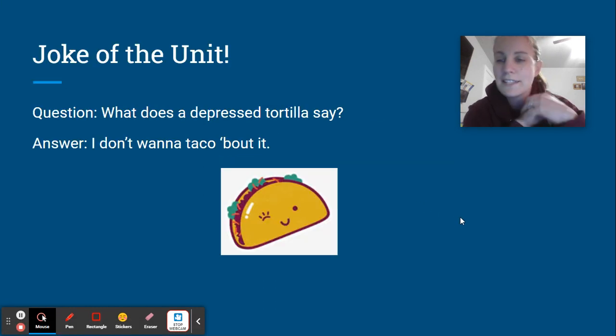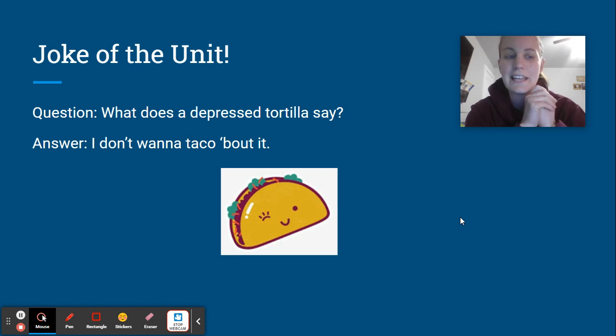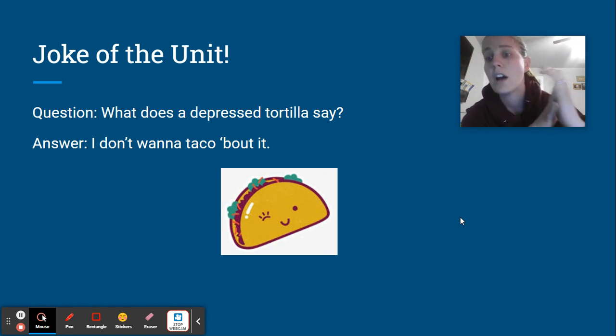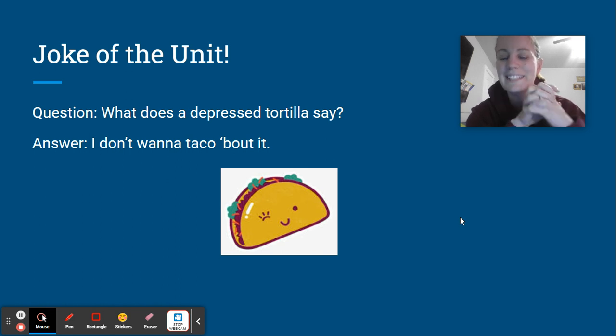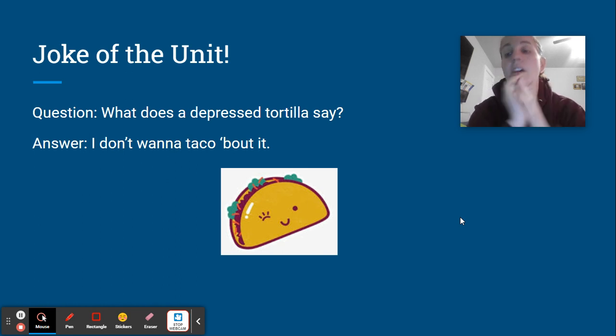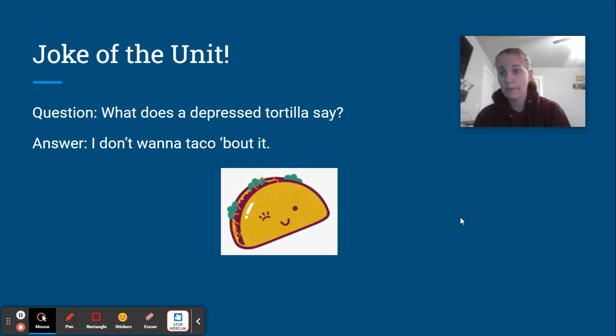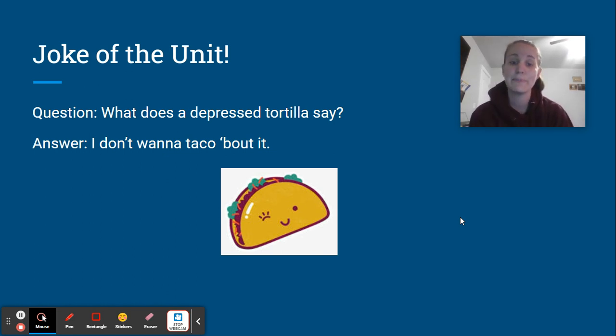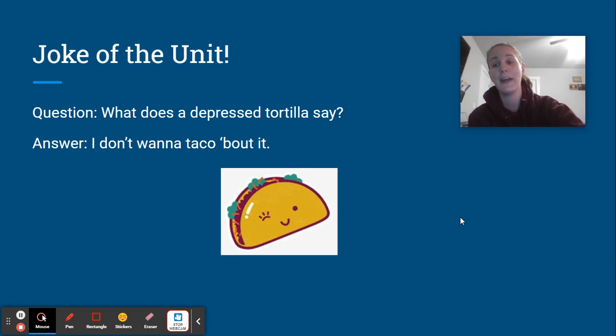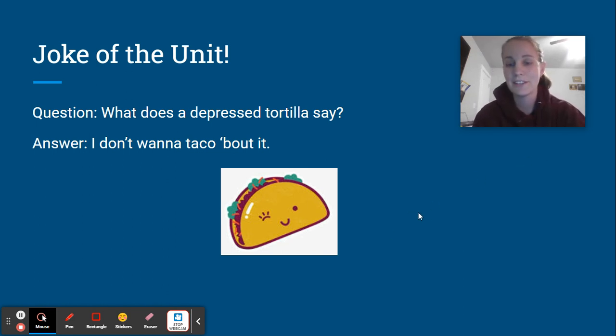All right, what does a depressed tortilla say? I don't want to taco about it. Get it? Taco, taco about it. Oh, in case you're wondering, the weight of my heart is actually tacos. My husband doesn't buy me flowers anymore because he's learned that's not about flowers for me. It's about tacos and tacos are what make me happy. But anyways, I love a good taco joke.